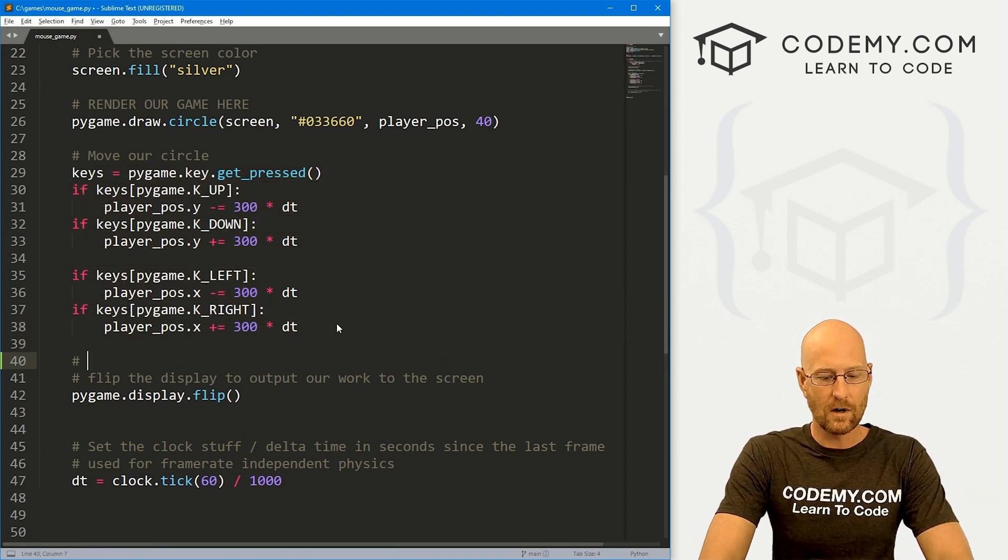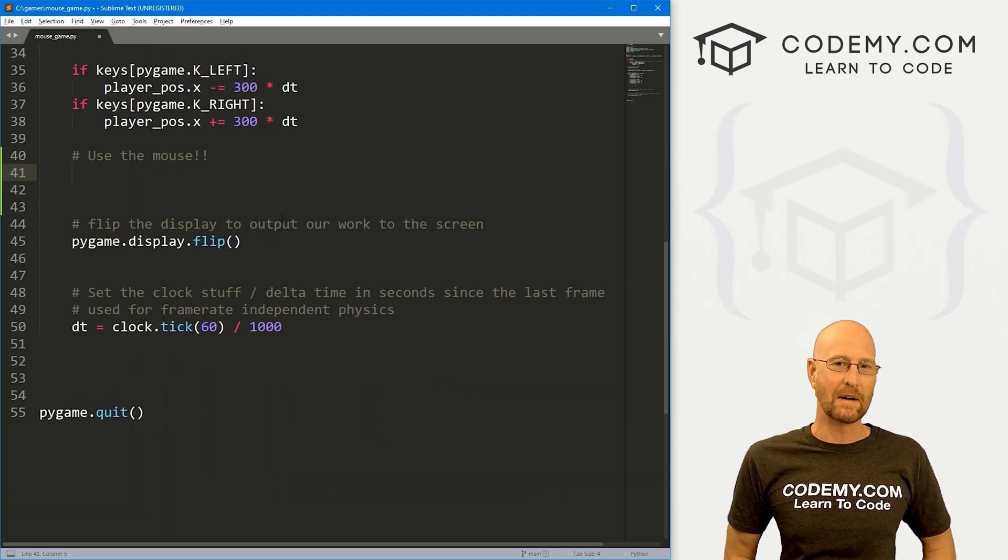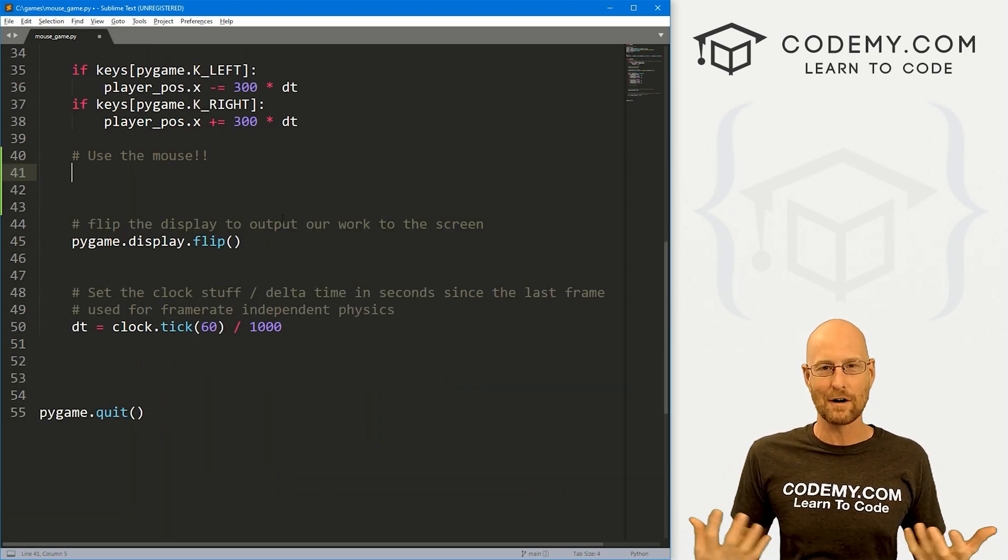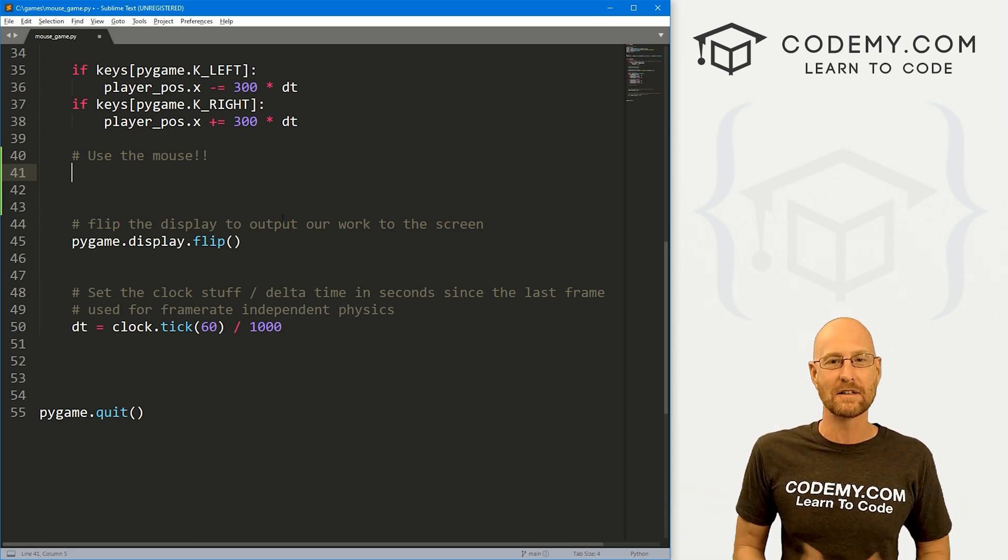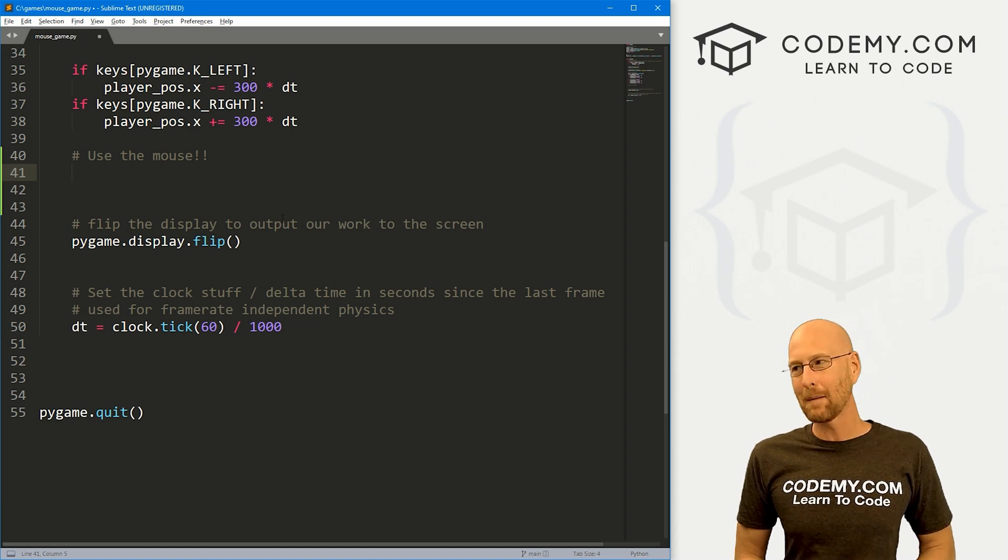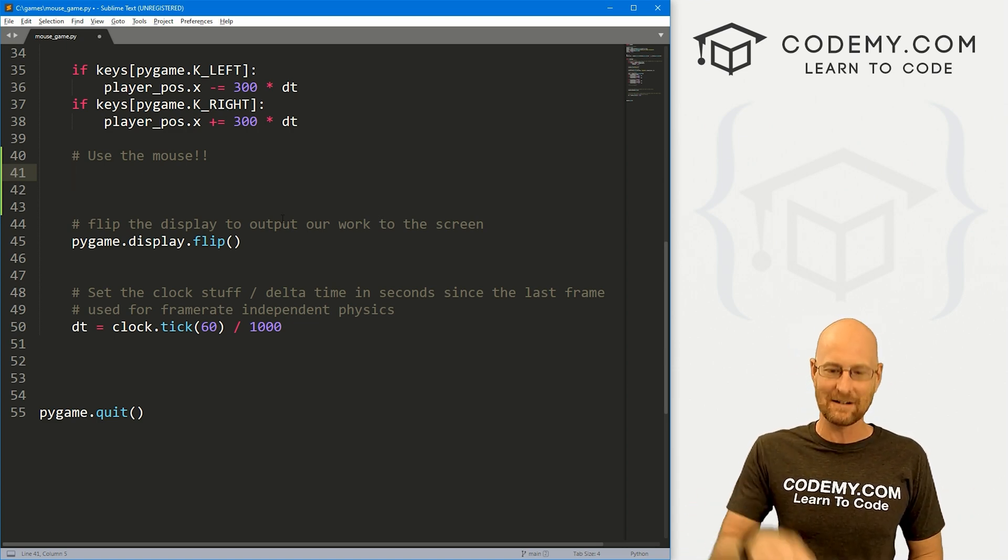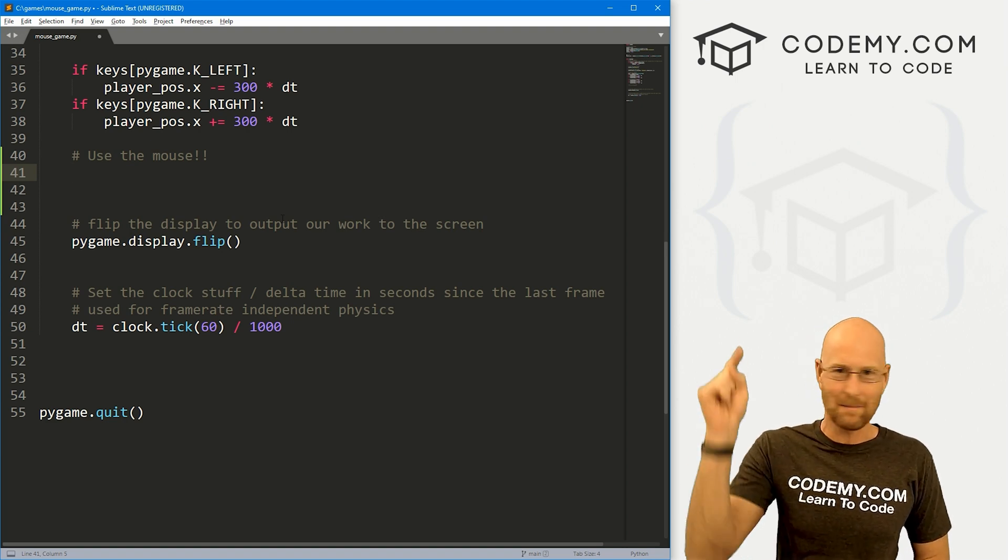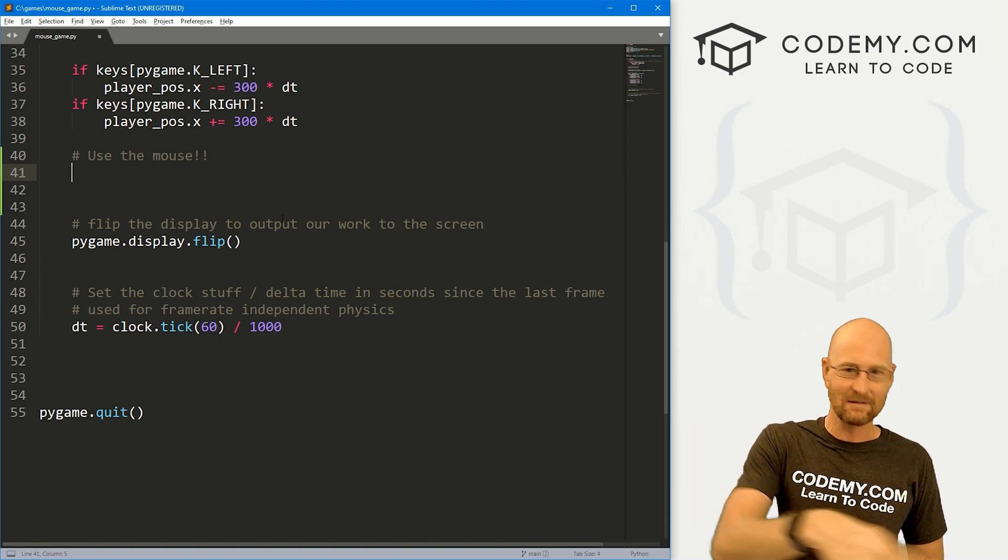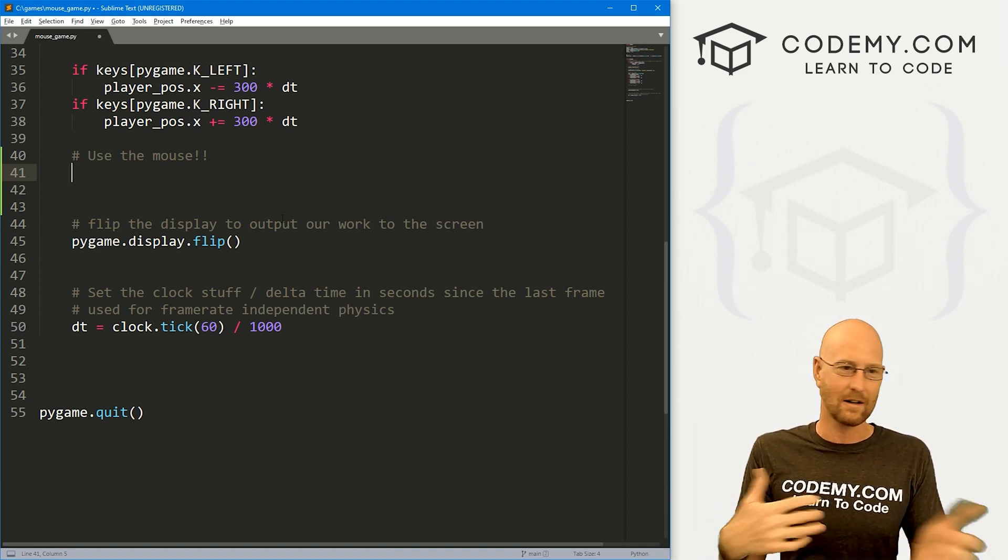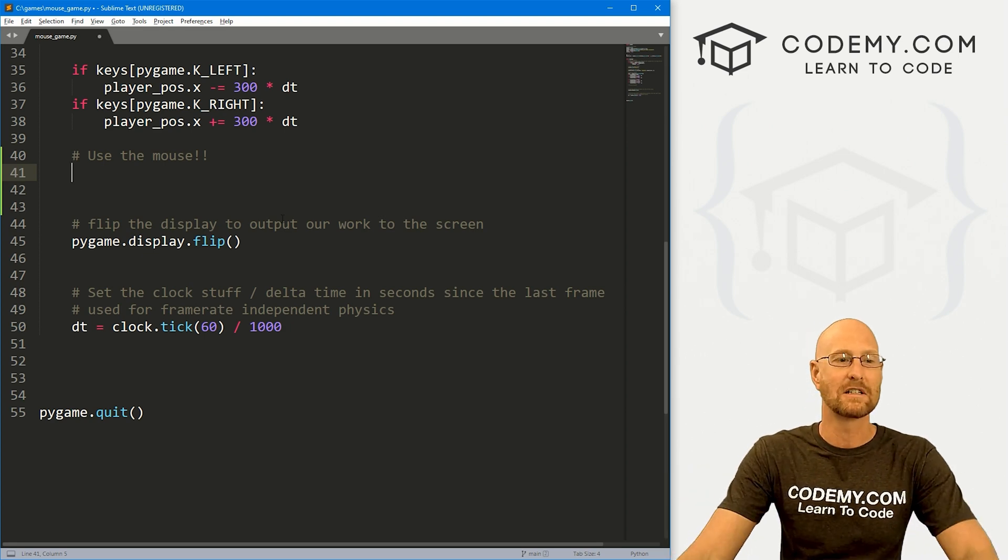You can see down here, we've got this section where our keys do things. Now we want to use the mouse. When it comes to the mouse, there's basically three events. Remember, events are just like they sound - they're events when something happens. The three mouse events are mouse button down, mouse button up, and mouse motion. Mouse button down is when you press the button on your mouse. Mouse button up is when you let the button off. And mouse motion is when you move the mouse around.